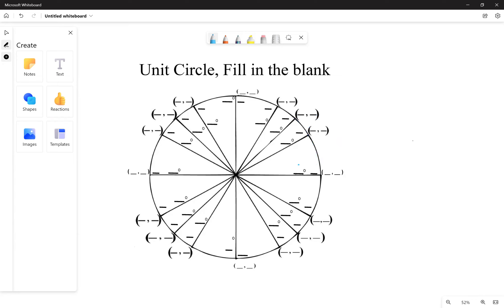So if we start from zero degrees and add 30, we get to 30 degrees. Add 15 — since this is a smaller jump — we get 45. Add 15 again: 60. Then add another 30 for the long jump: 90. Add 30 for another long jump: 120. Add 15: 135. Add another 15: 150.